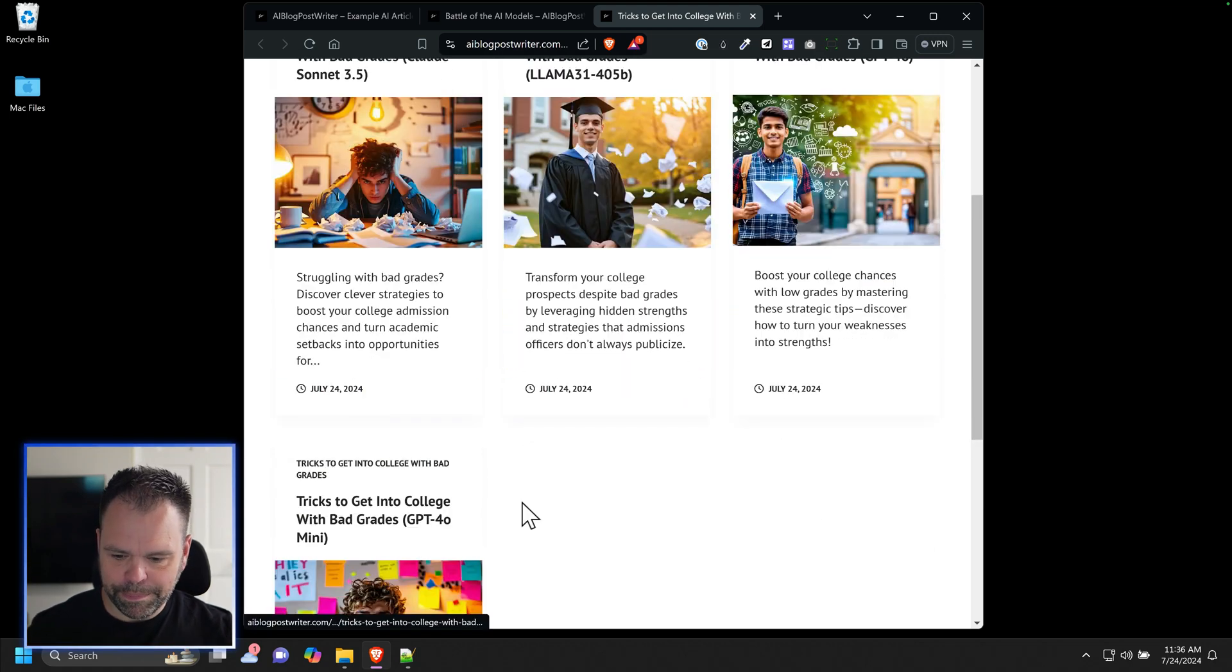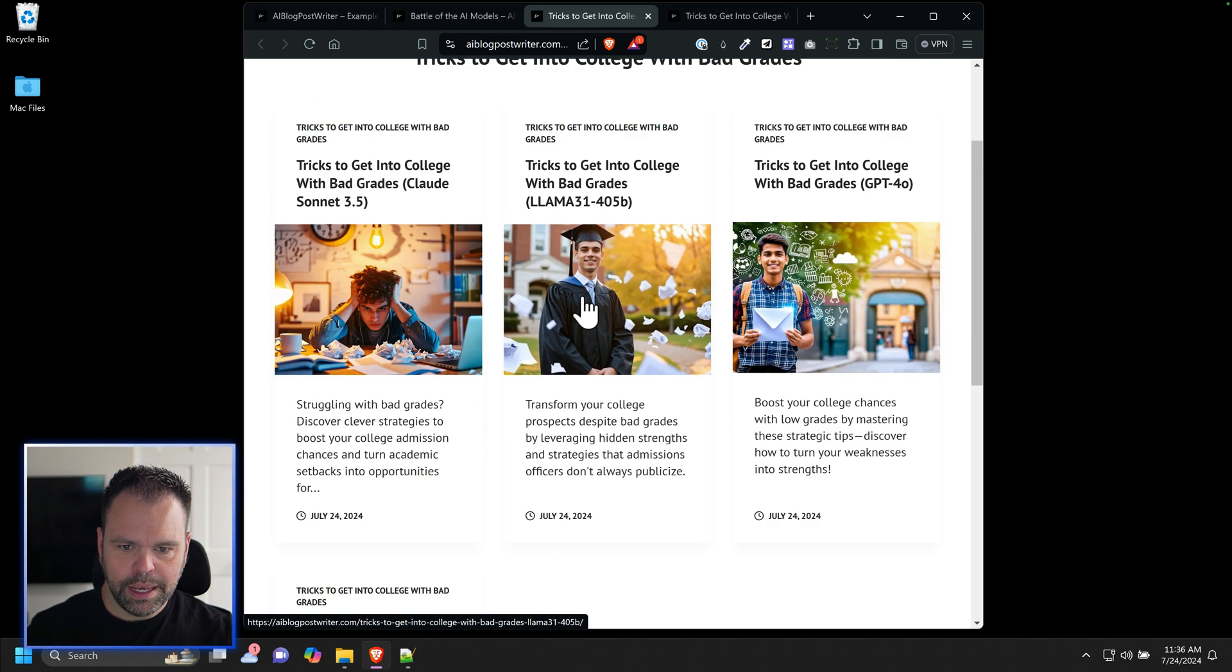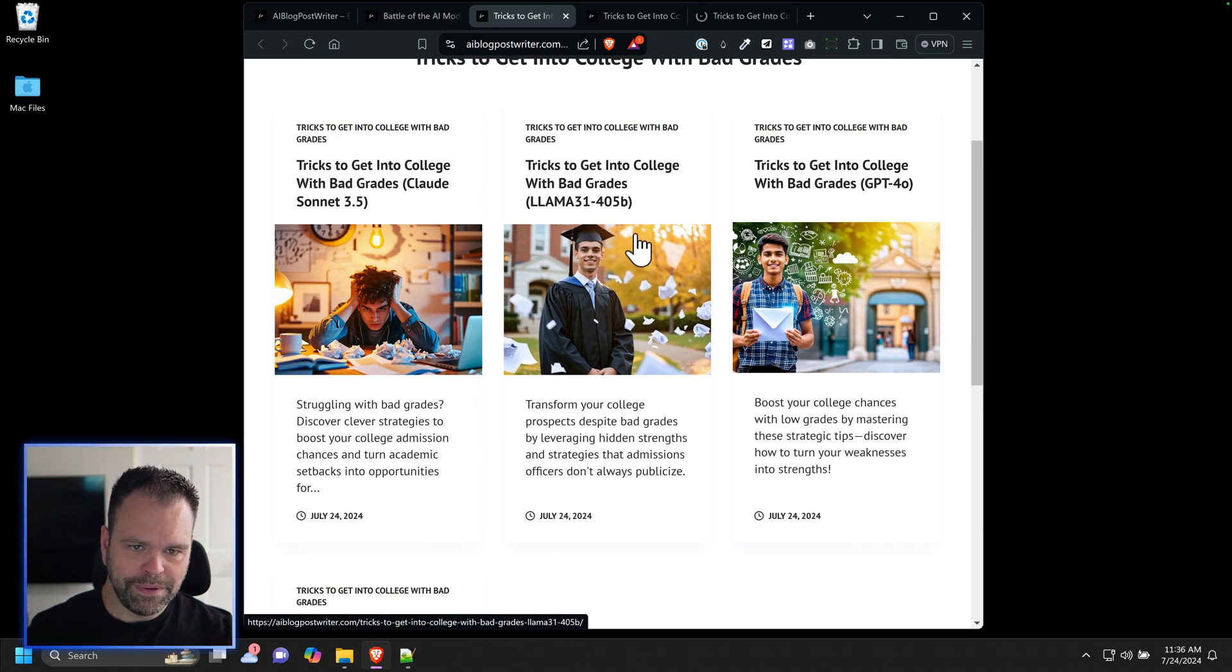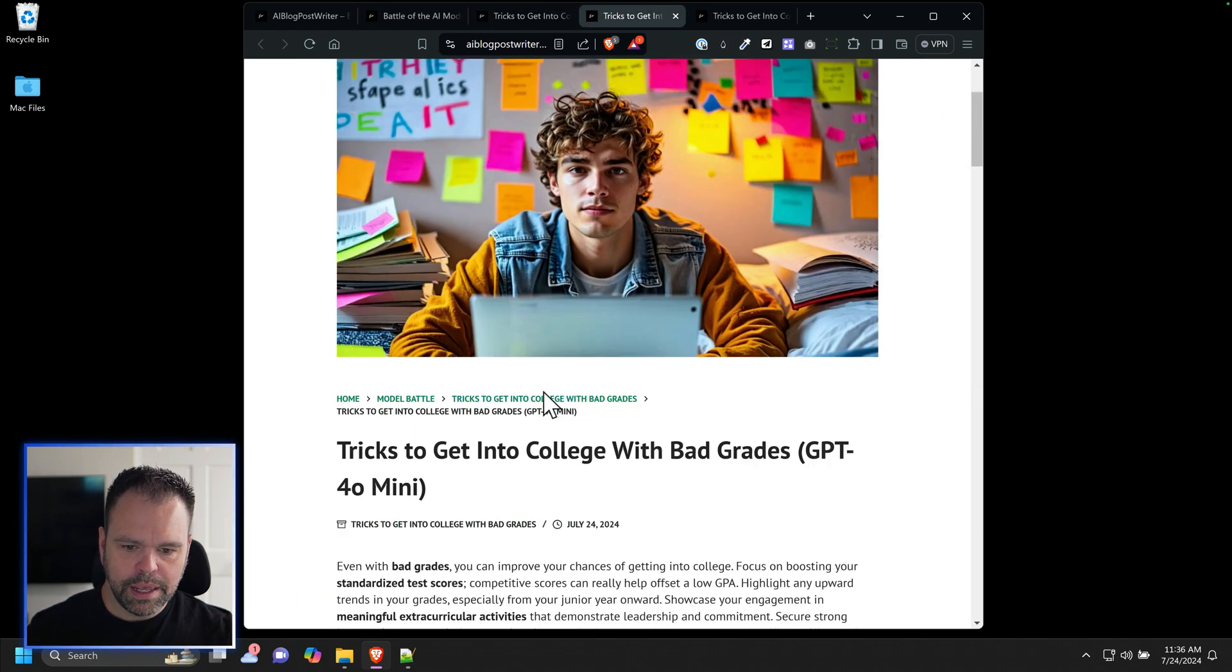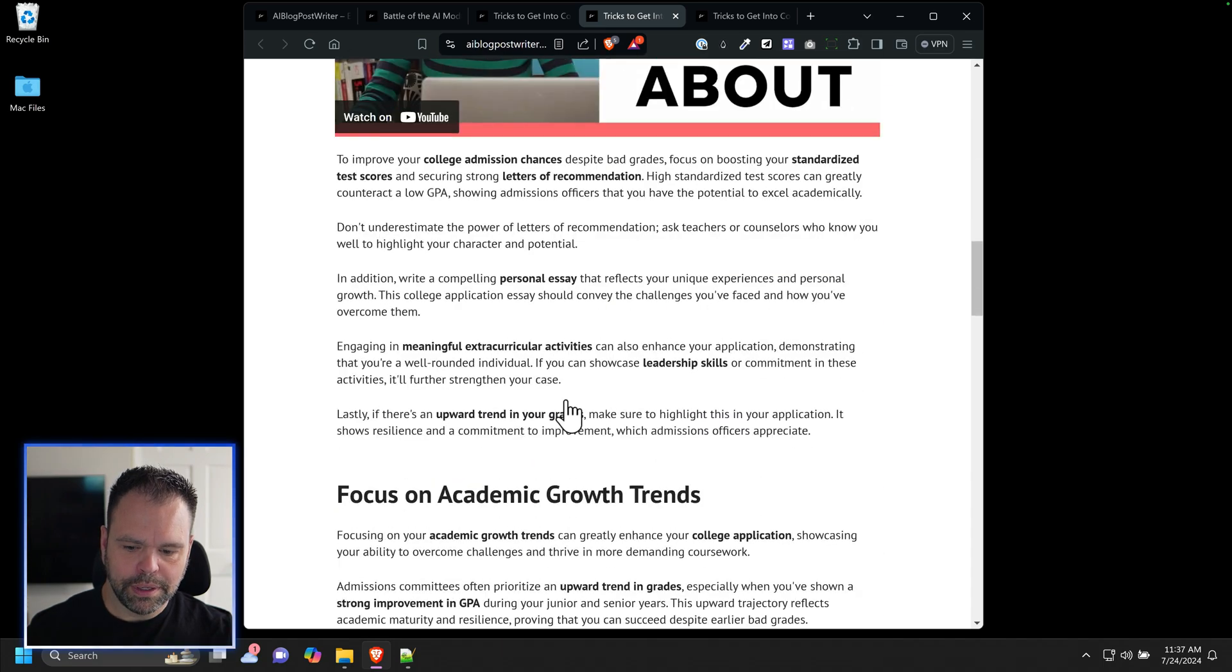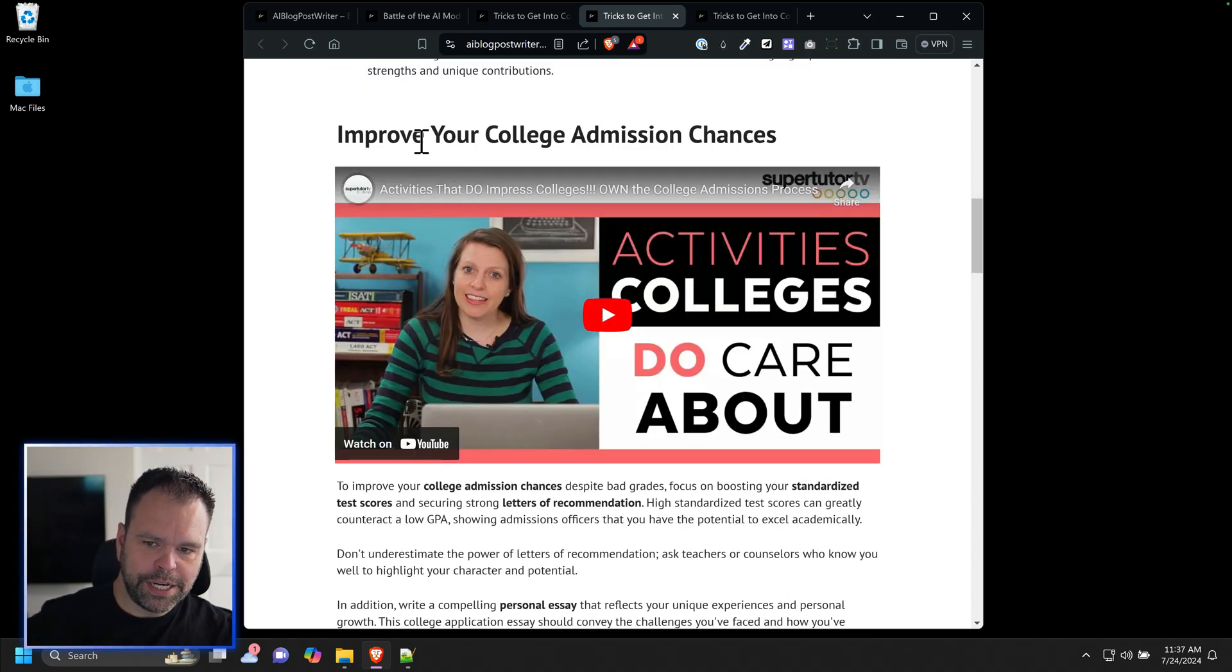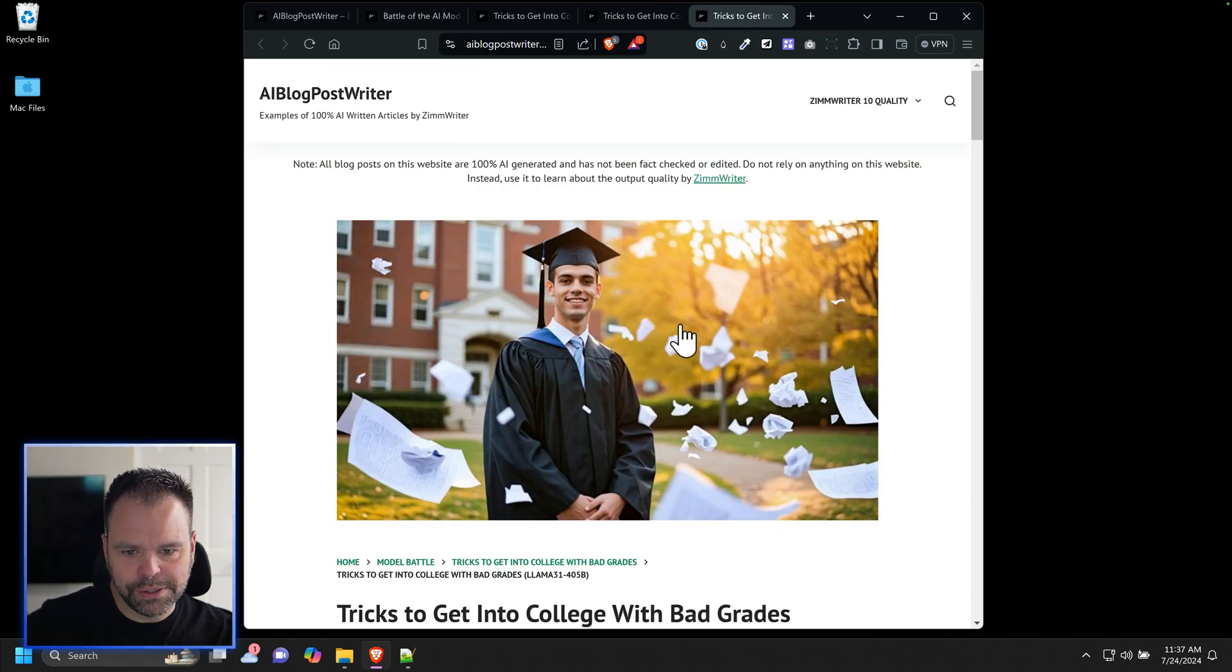For example, if I click this GPT-40 mini article that cost me a penny, and I click this Llama 3.1 405, they have identical sections. So the first H2 is improve your college admissions chances, improve your college admission chances.